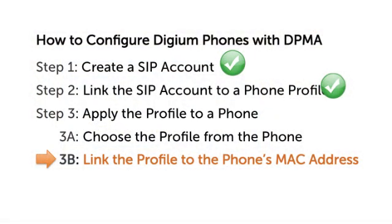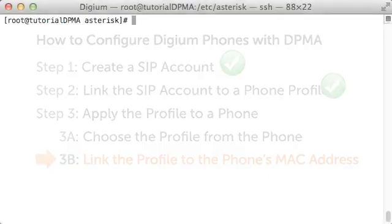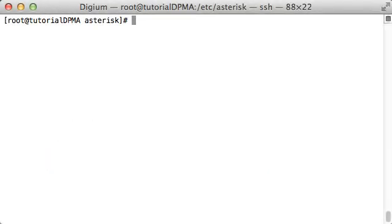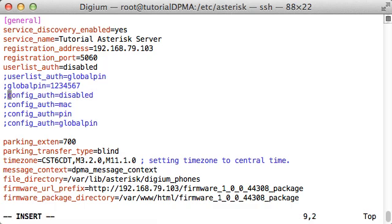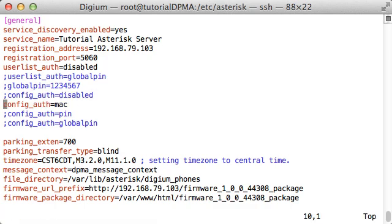Finally, I'll show how to link the profile to the phone's MAC address. In some environments, it works best to tie a profile to a phone ahead of time so that when the phone starts, it will fetch its configuration from the server without needing any interaction from the user. This can be accomplished by using the MAC configuration authentication in resdigiumphone.conf. I'll open resdigiumphone.conf and comment out the config_auth equals disabled line. I'll then uncomment the config_auth equals MAC line.